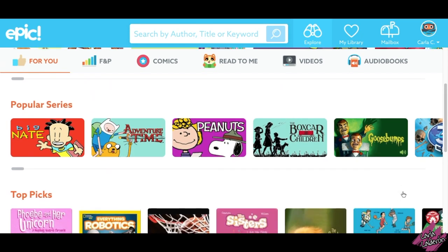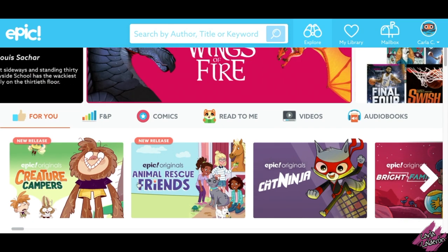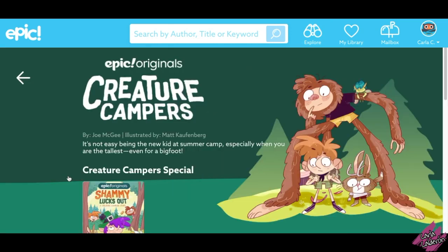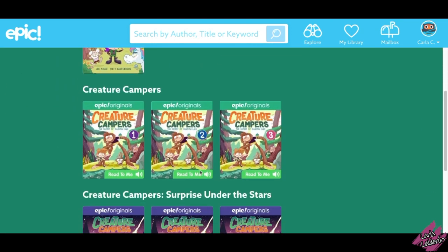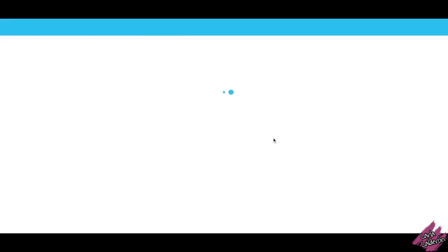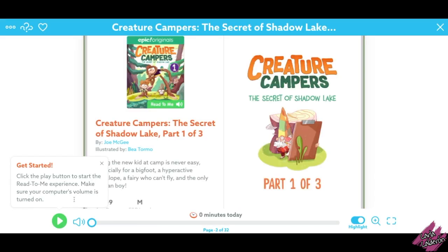Now go ahead and find the book that you want. Once you find one that you like, make sure you click on it. Sometimes you will find collections of books like in this one — click on it.